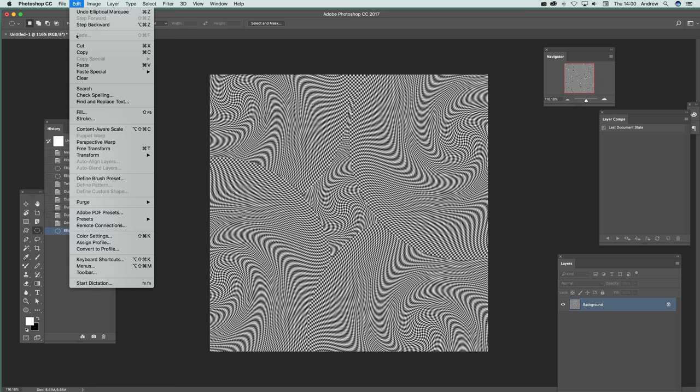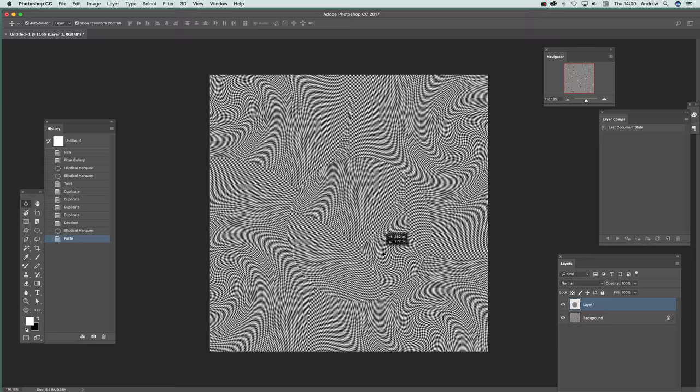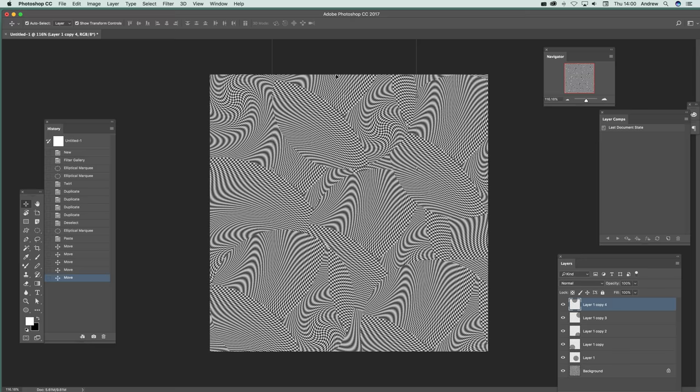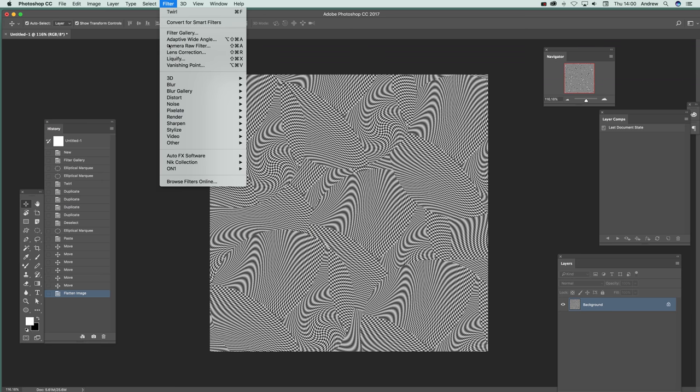And paste. And then create more unusual areas of distortion which can then all be flattened and then again twirl at that point.